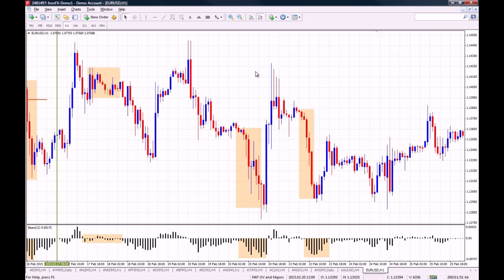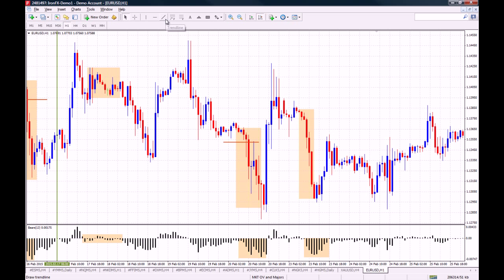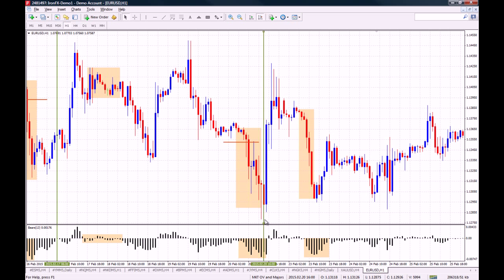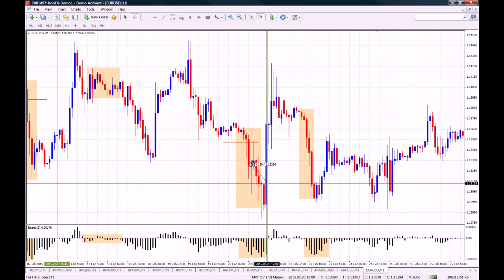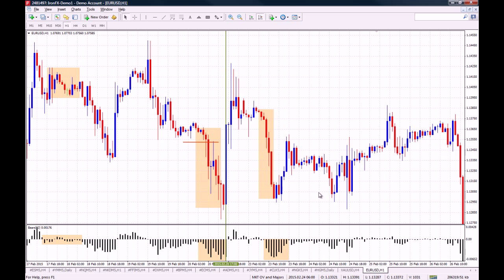You can do the same if you took this short position right here. Let's say your entry was around these price levels. Right here we have the Bear's Power going to positive, meaning that the bears are no longer in control of the market, and we actually have to close our position. This means that our position would have generated another 40 pips.